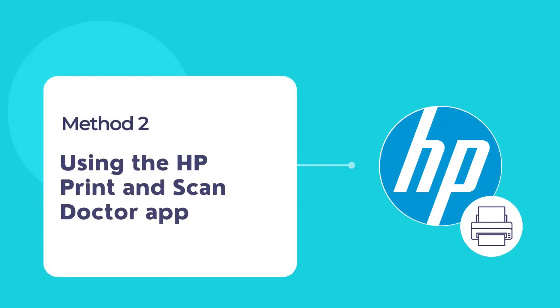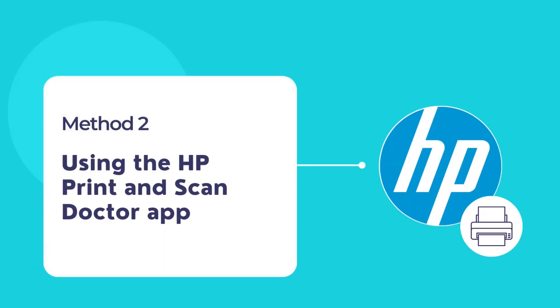If HP Smart is unable to fix the printer offline issue, then you can use HP Print and Scan Doctor app to automatically fix the printer offline problem and restore your printer back online.